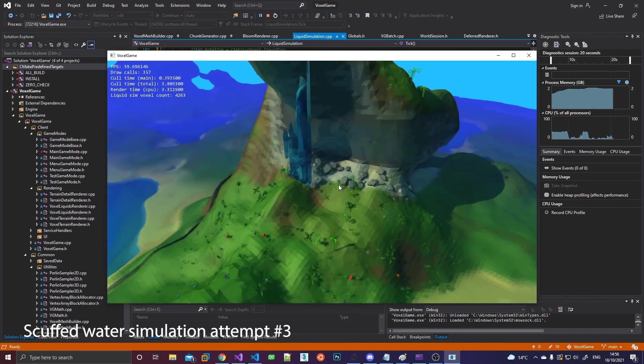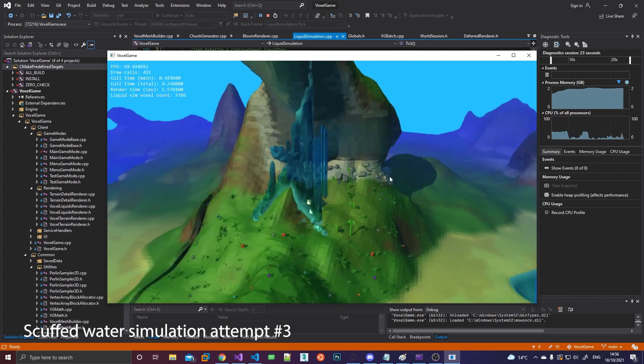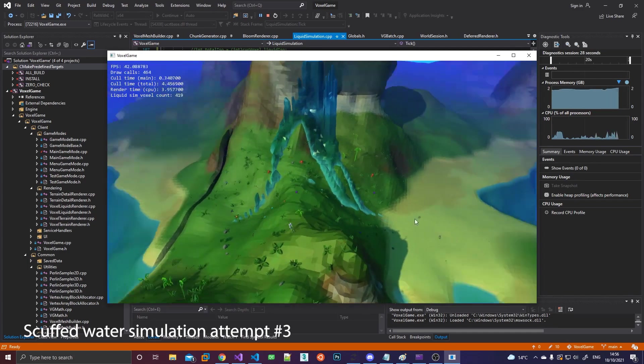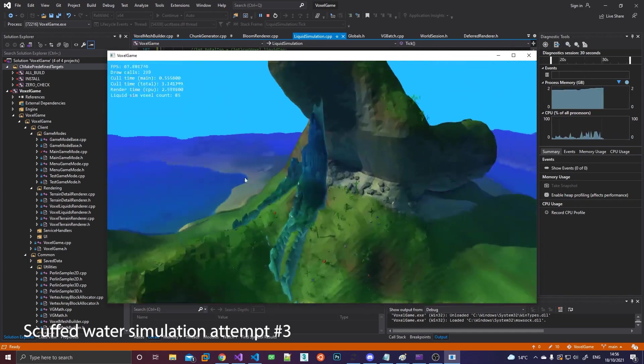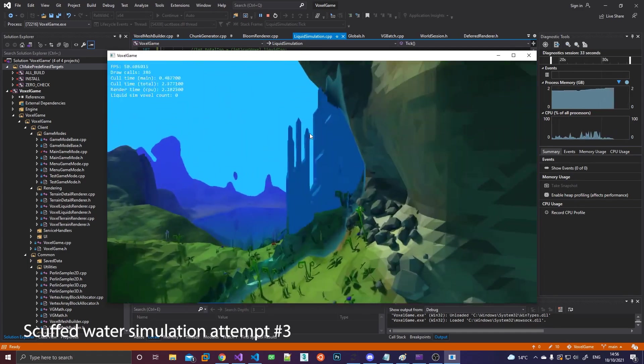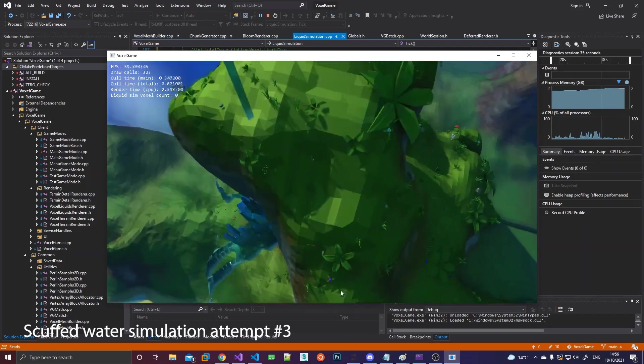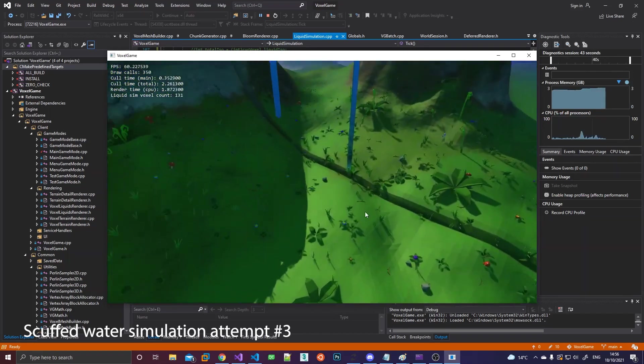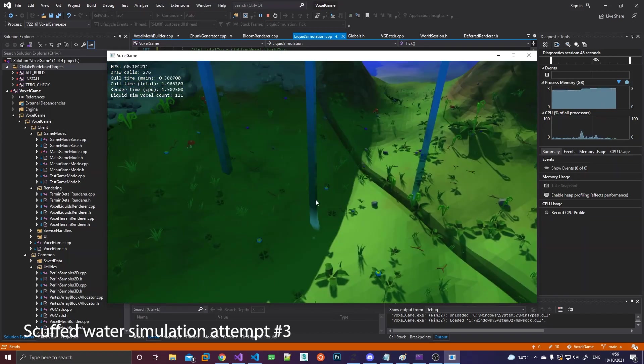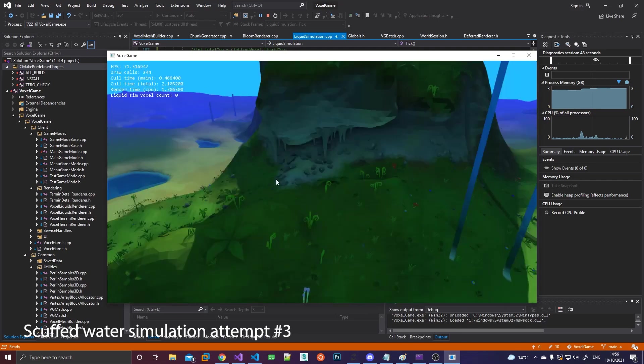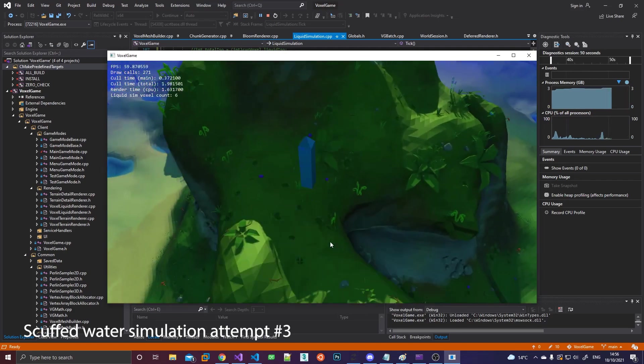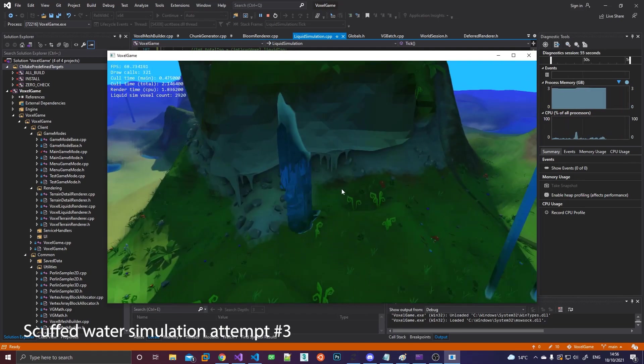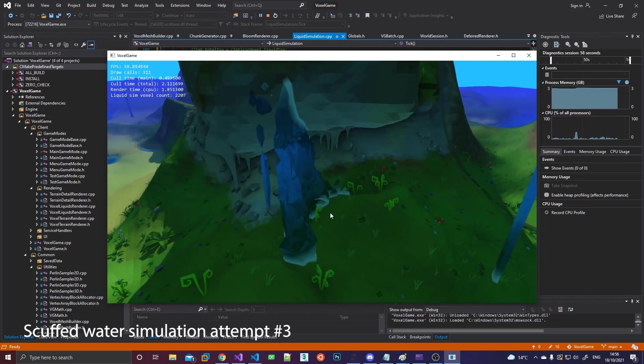So now I'm using that freed up space to actually store liquid data instead. So basically, terrain and liquids are going to be voxel based, and everything else like trees, structures, and other stuff is just going to be individual entities spawned in the world.